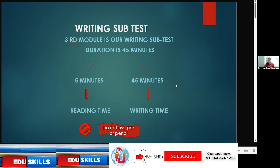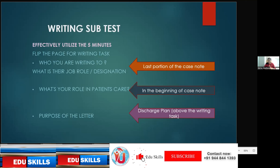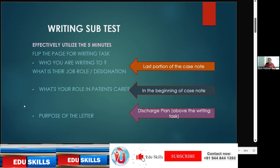During those five minutes, we are not supposed to take a pen or pencil — they will not allow it; reading only. To utilize this five minutes effectively, as soon as you get the case note, flip the page and go to the writing test, which will be at the last part of the case note.